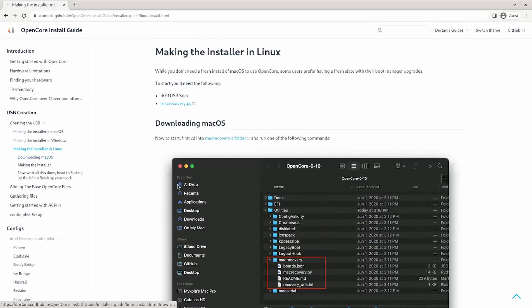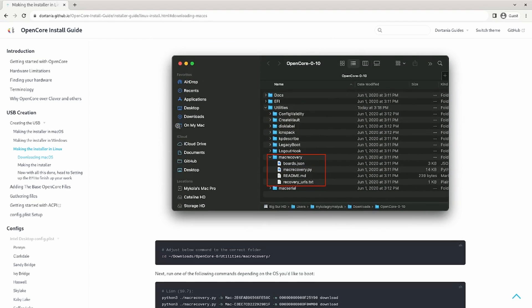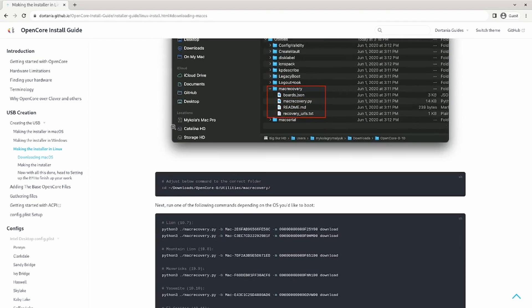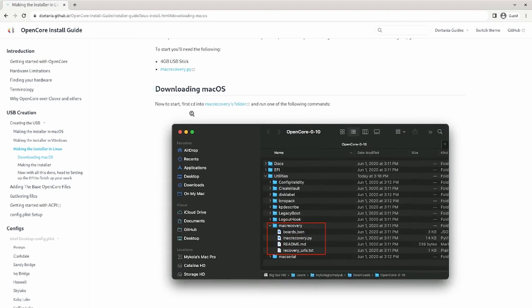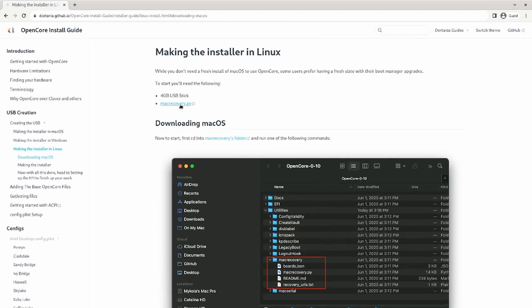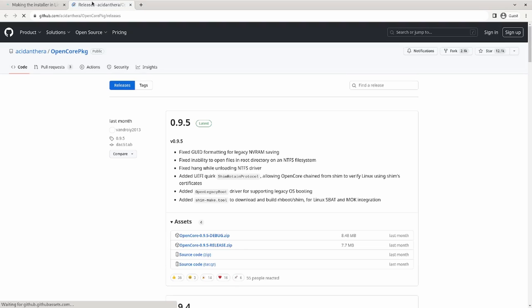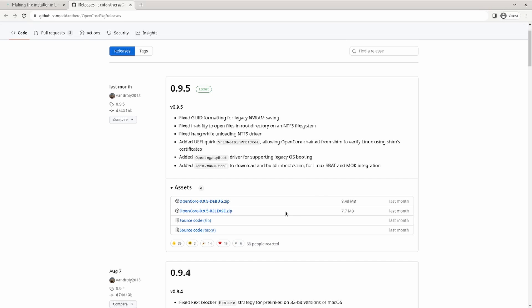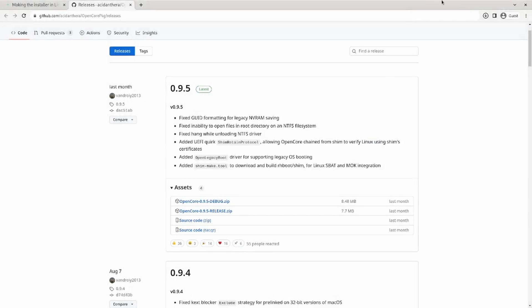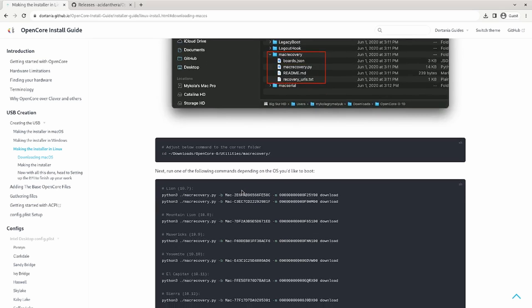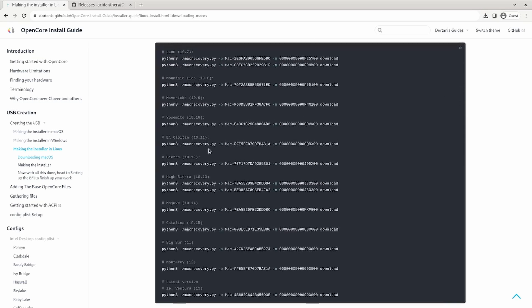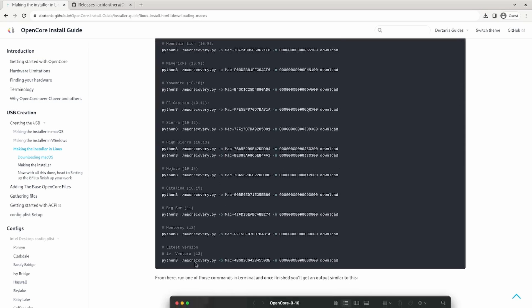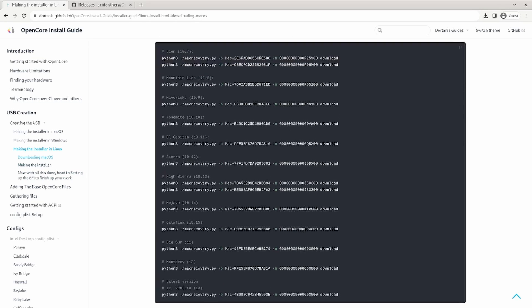So go to making the installer in Linux and this is a little confusing from my perspective so I'm going to try to boil it down for you. So you're going to need the MacRecovery.py which comes right from the OpenCore distribution and if this is your first installation on this computer go with the debug and download the OpenCore debug zip. Inside of there you're going to go to MacRecovery and download the distribution that you want to install.